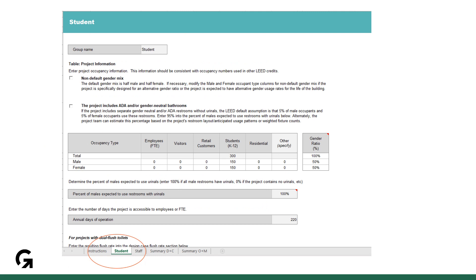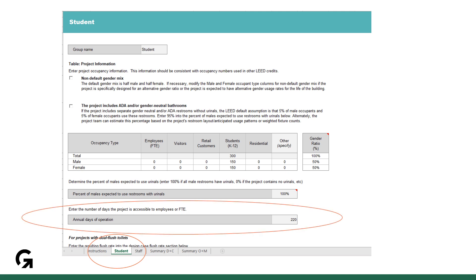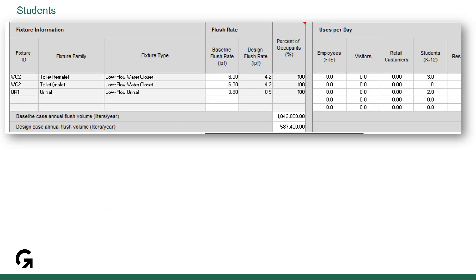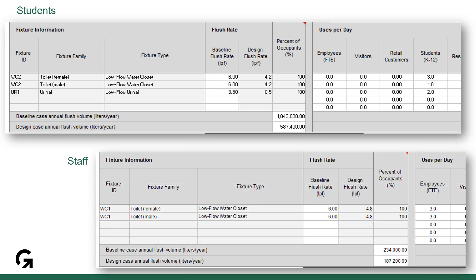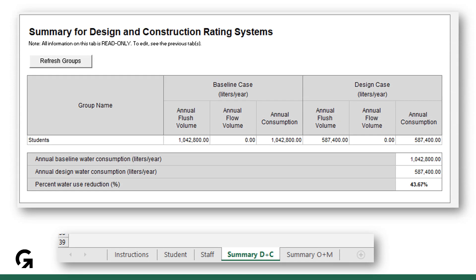You can then enter the occupancy for each group on their own tab. As a bonus, you can give different days of operation too — in row 19, to address professional development days where students are off but teachers are still working. With separate fixture tables for students and staff in different tabs, you can account for the fixtures each group has access to independently. One caveat: when you have more than one user group, go to the summary tab and remember to refresh the groups — otherwise, only the first group will be summarized in the percent reduction.